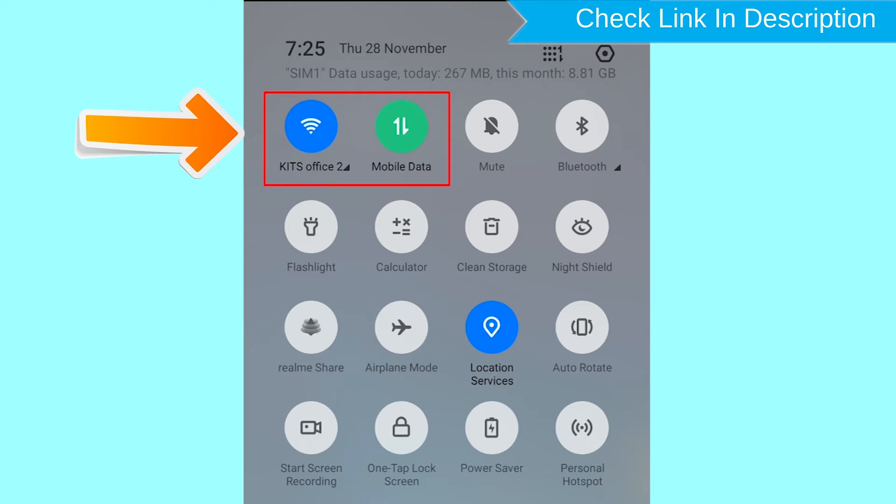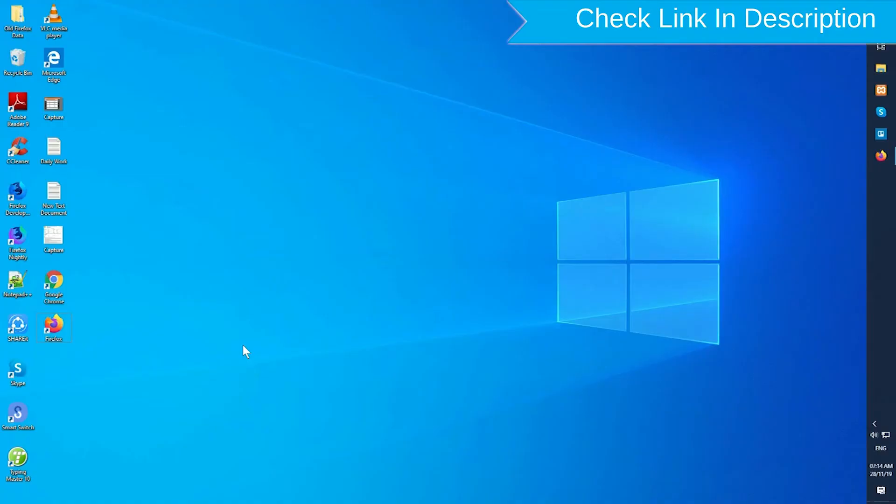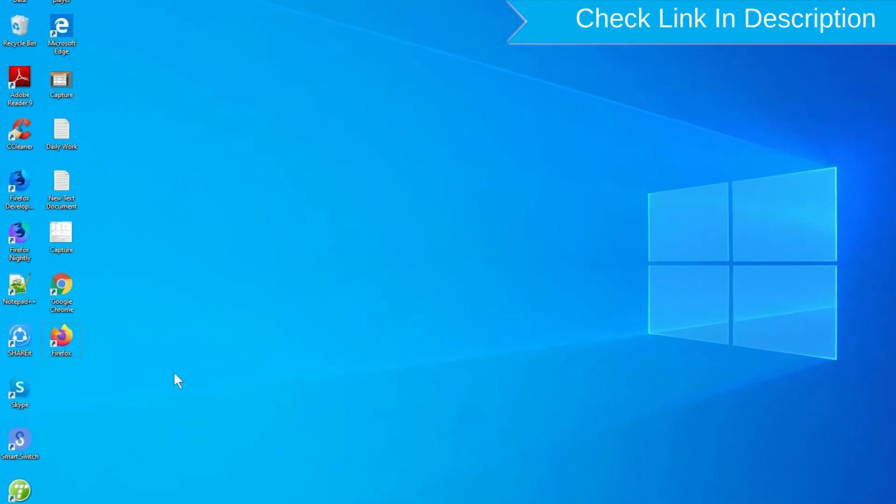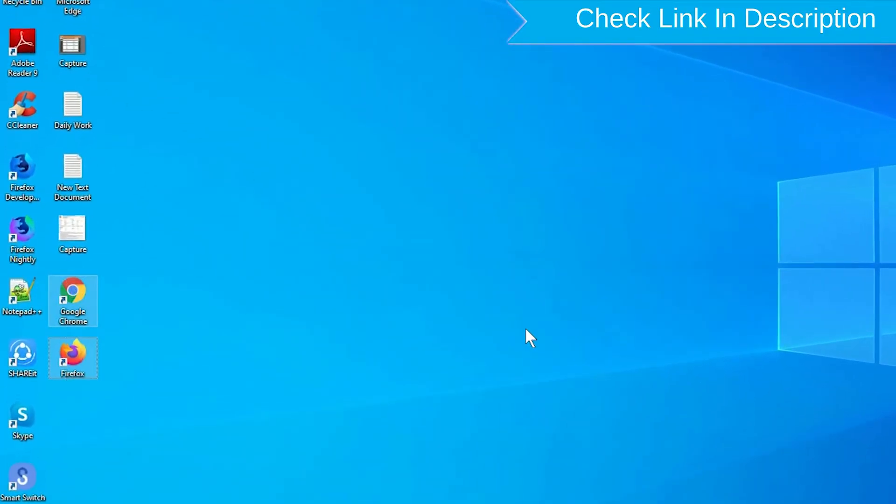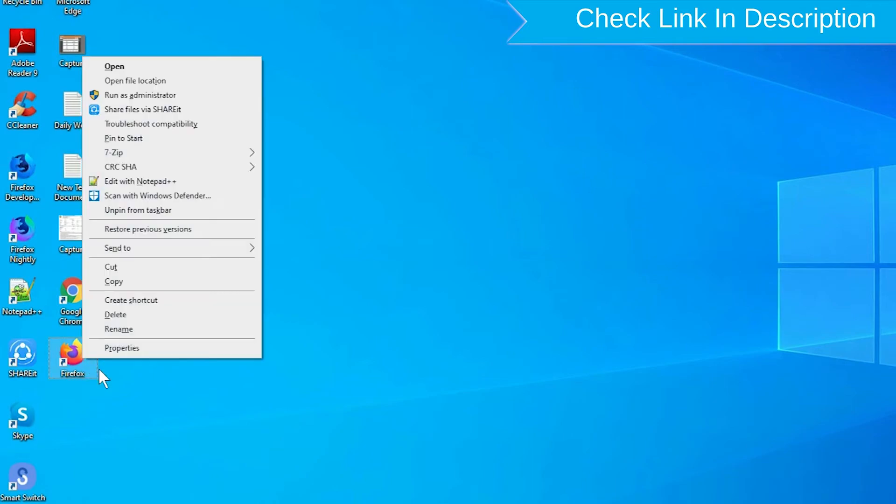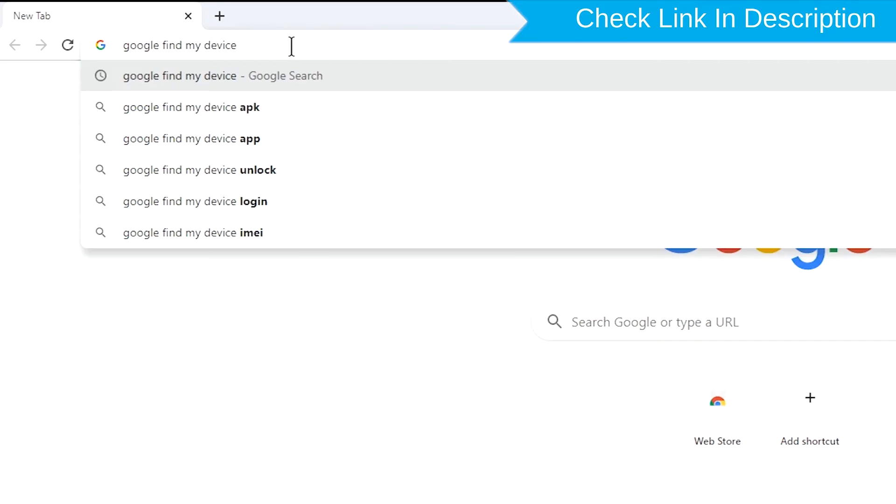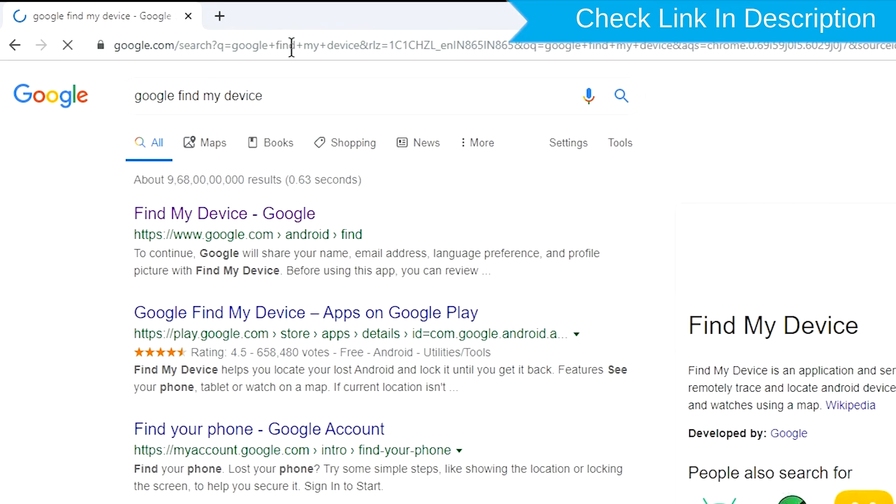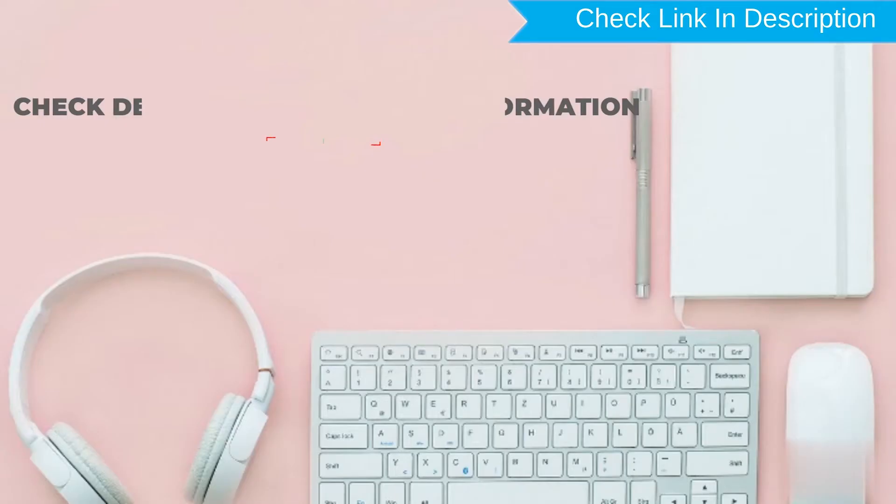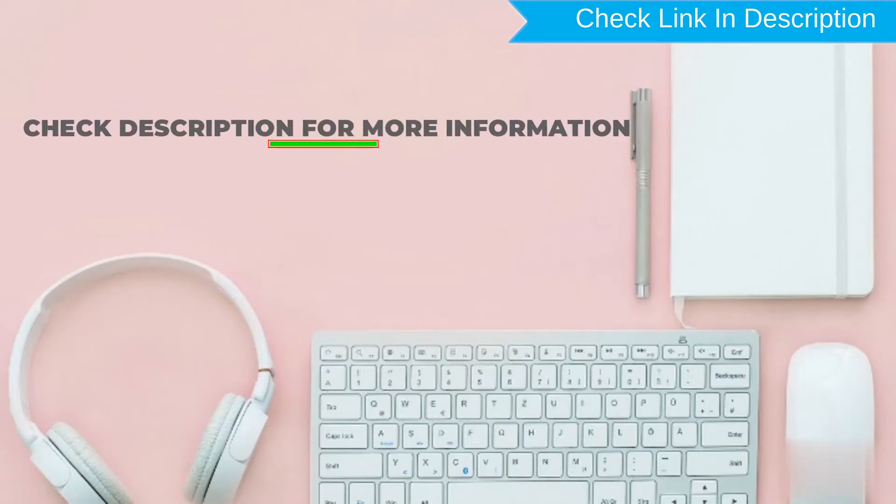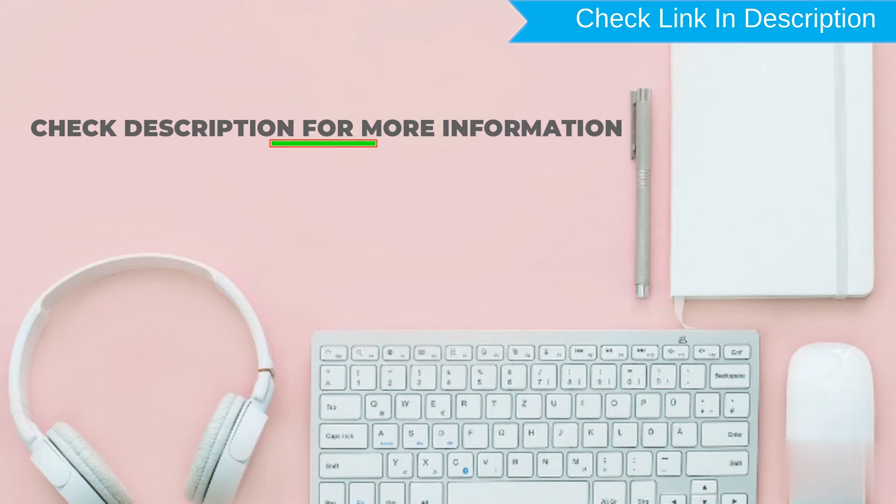If your device is offline, erasing will begin when it next comes online. Take another phone or PC and open any browser. After that, visit Google find my device. We provide link in description. Check description for more information.